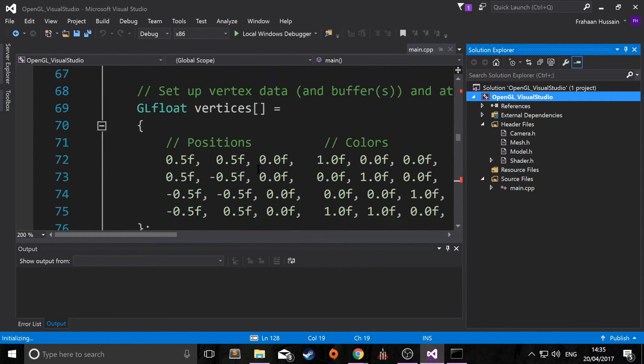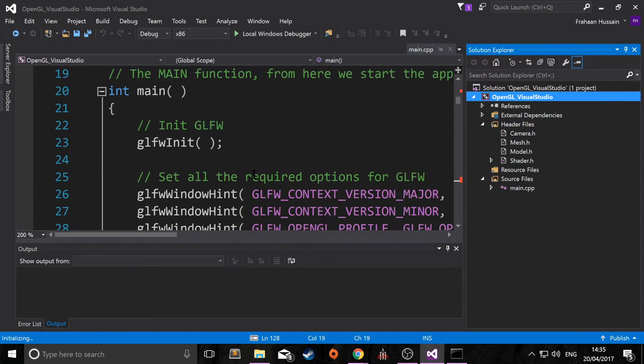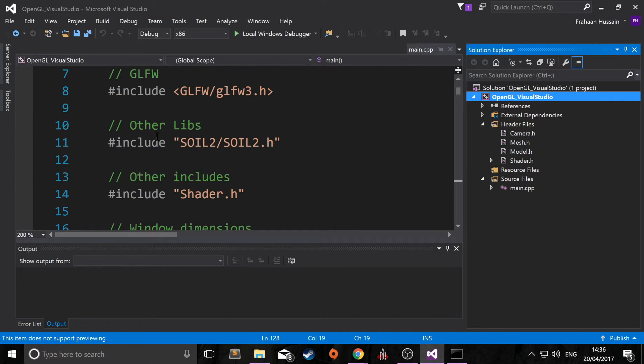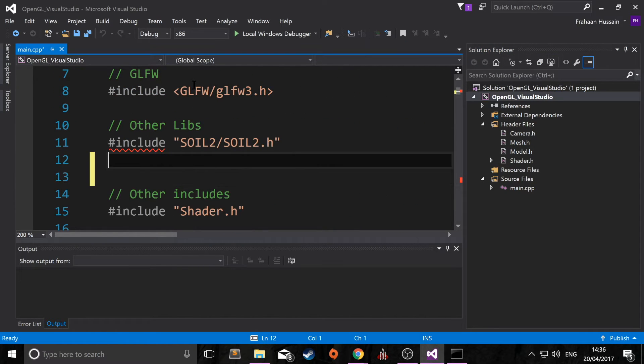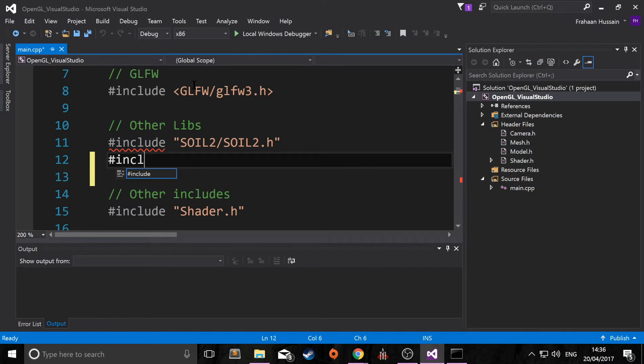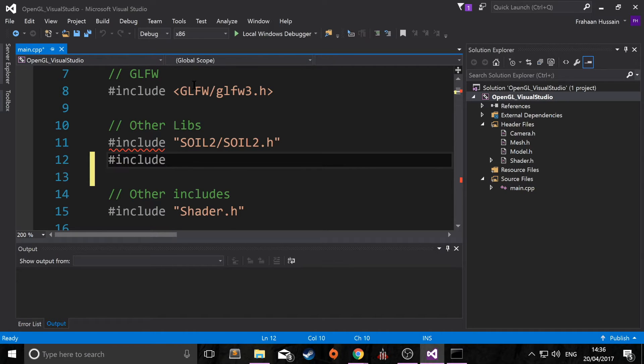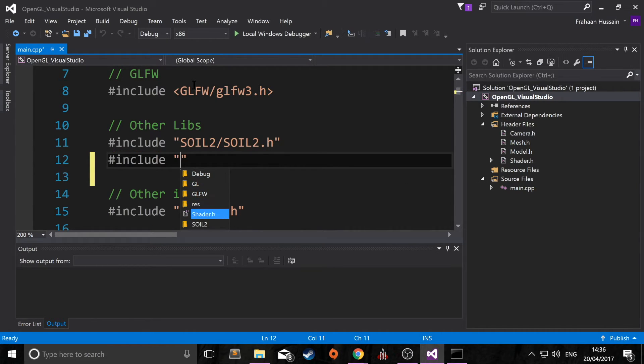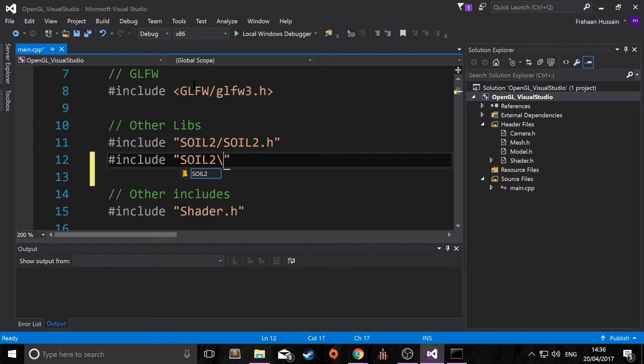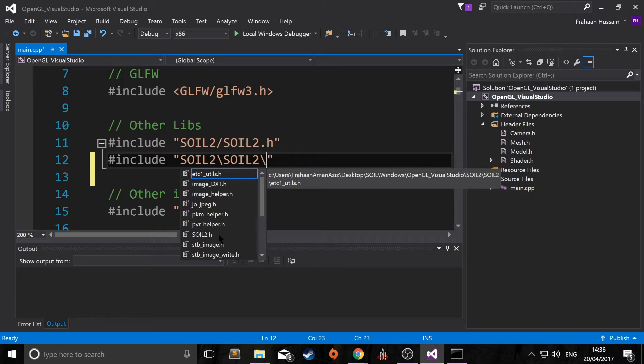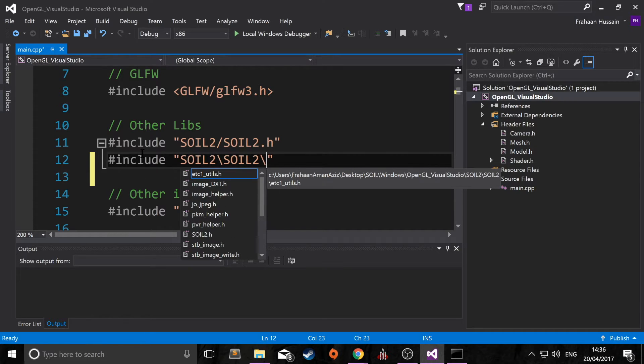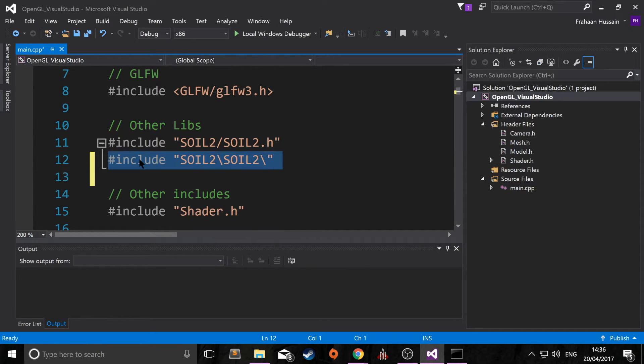And now if we scroll up, this error should disappear. Let's just put hash include to make sure we've linked it correctly. As you can see, the soil2 folder is there and we can access the files. The only one you really should be accessing is soil2.h and that covers everything else that you require.